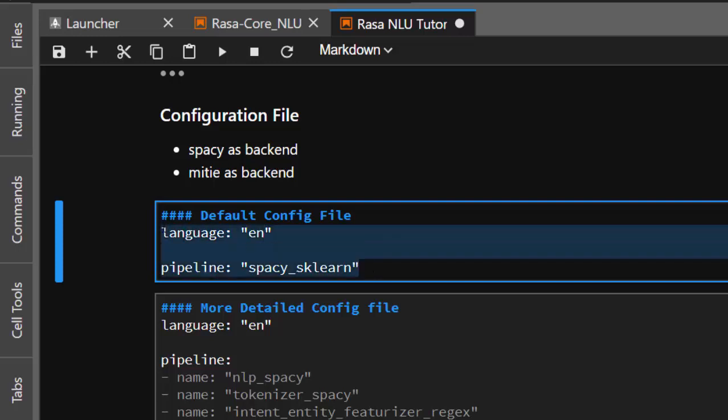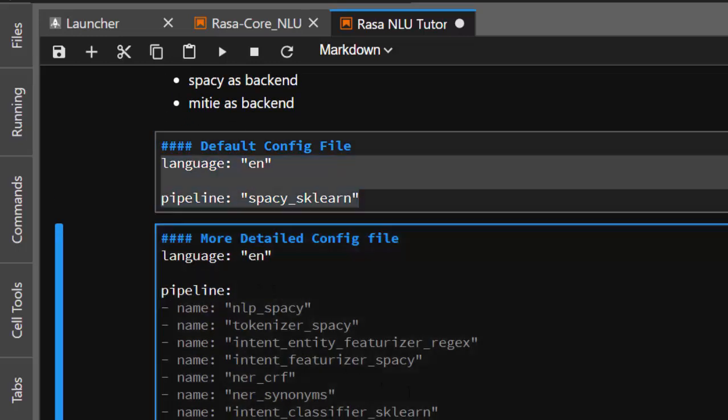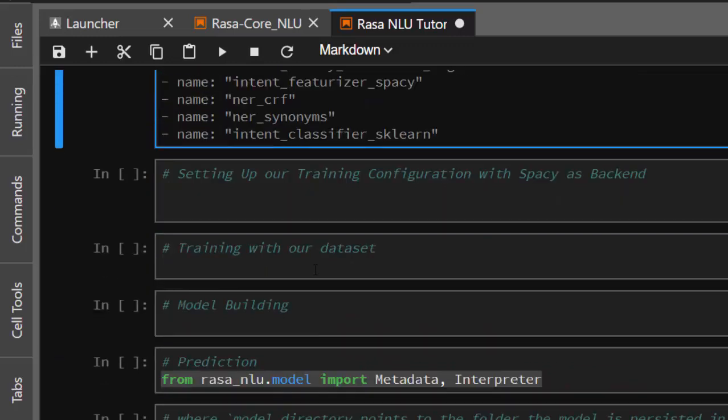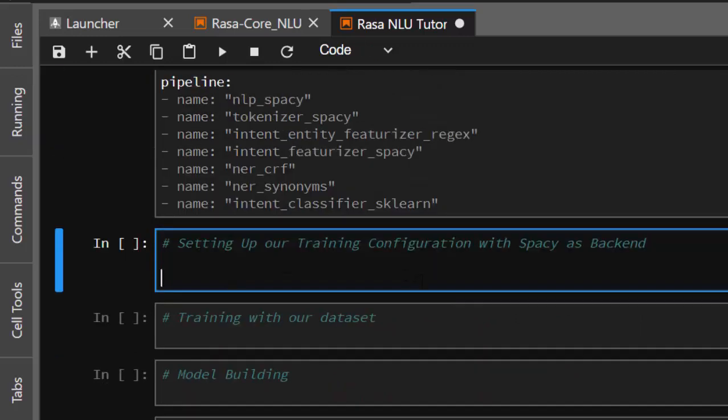If you are working with French, FR. If you are working with German, DR or DE based on the model that you downloaded. Then the pipeline, I'm going to set it as spaCy sklearn. That's the basic stuff. If you want a more detailed one, you can just specify all of these things.